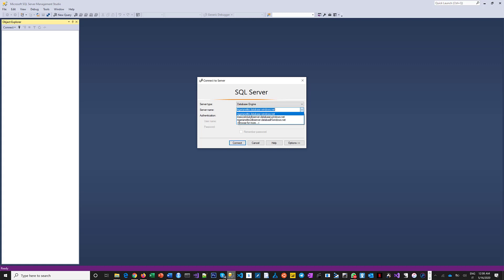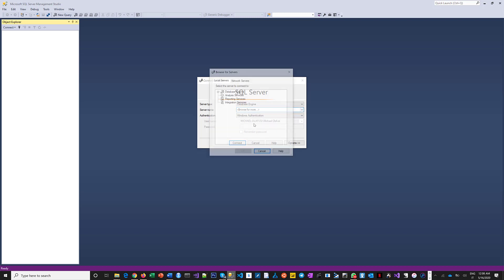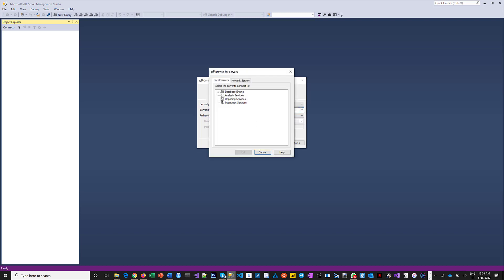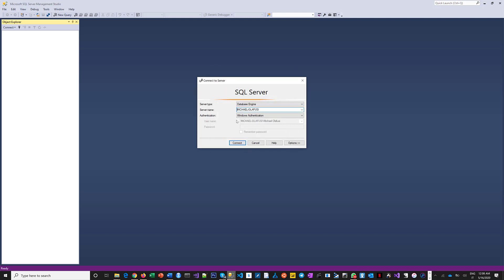Now I'm going to browse for more so that it will detect the ones I have installed on my PC. So I click on browse for more. I say yes, local server, I click the expand sign beside database engine, I can see the one I just installed, and then I do okay and voila, it's done.